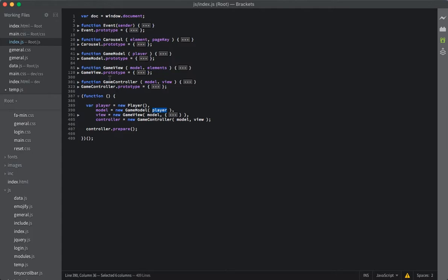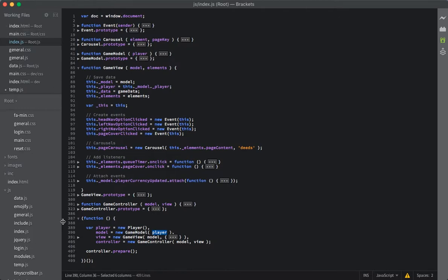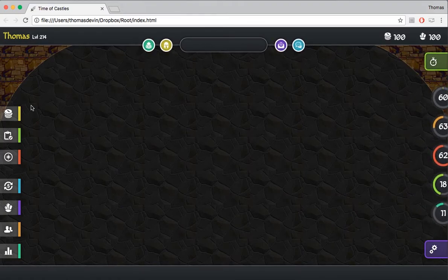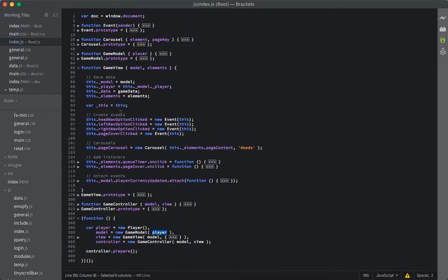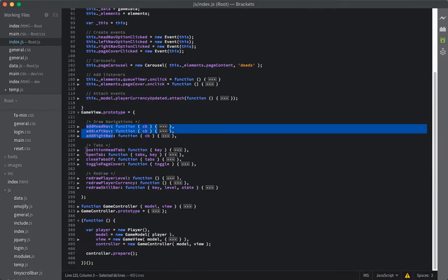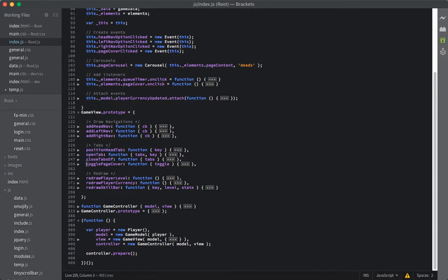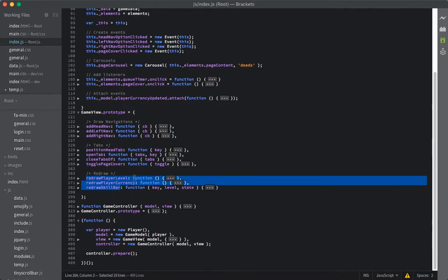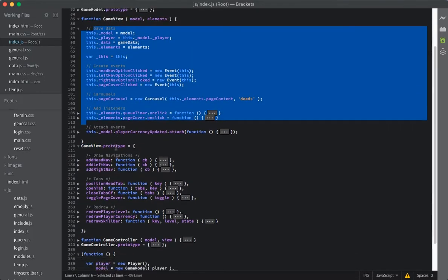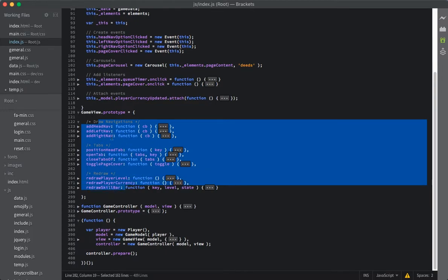To give a little bit more explanation on what MVC is — the idea behind it is that you have these three different elements. You have the view that handles all of your drawing to your actual screen. All of this stuff on our screen is being drawn and updated by the view. If we just take a look inside of the view, inside of our view prototype, we've got functions in here that actually draw all of our navigations and stuff on the screen. We have things for positioning and opening and closing tabs and redrawing different things on the screen as well. The game view constructor is defined with variables and our functions for actually updating the view that the player is looking at.